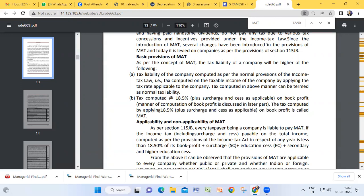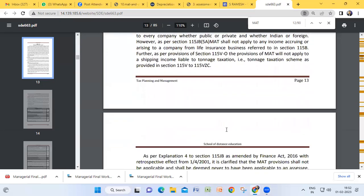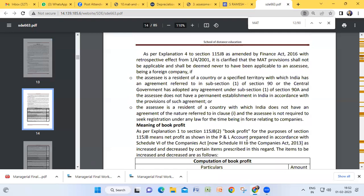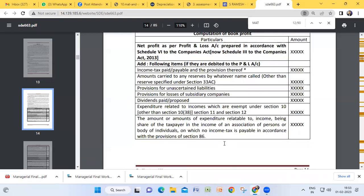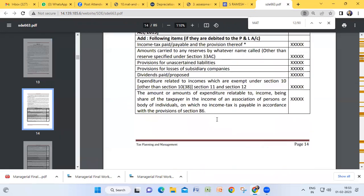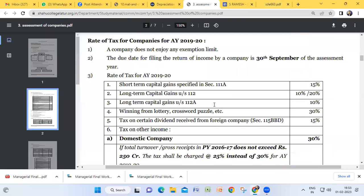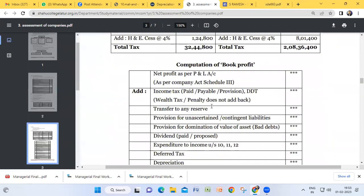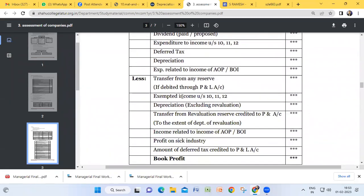Please remember the current rate is 15 percent. Each and every company must calculate according to both MAT provisions and normal provisions, and whichever gives a higher amount must be paid by the company. The proforma for computation of book profit is also given here in a simple form. You should be able to write at least five transactions from this proforma.